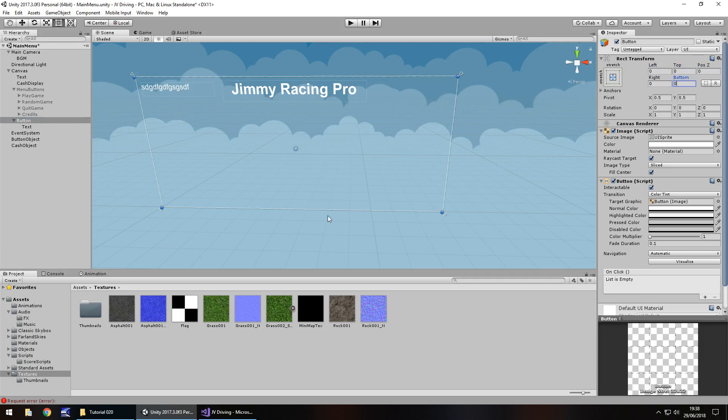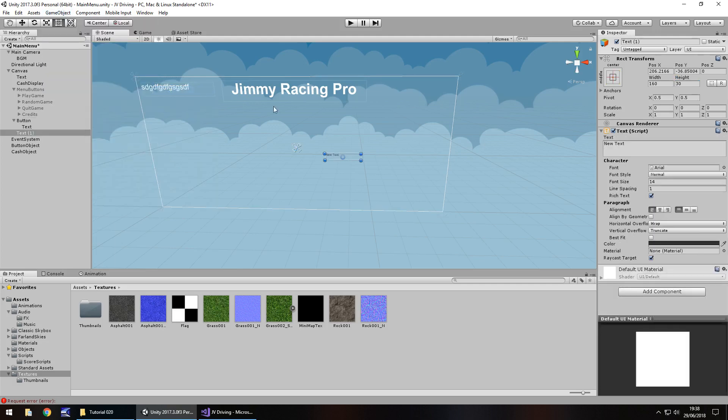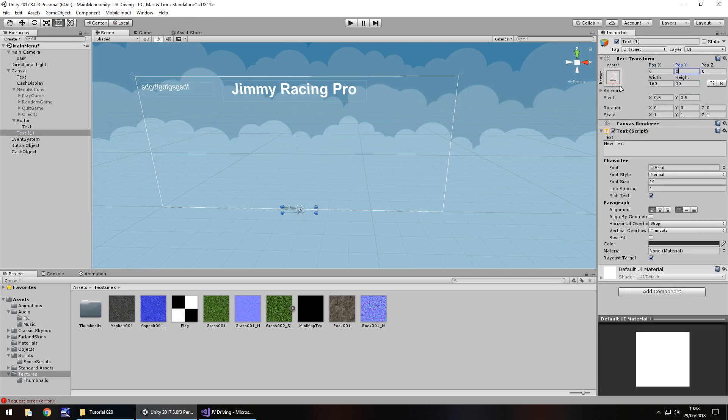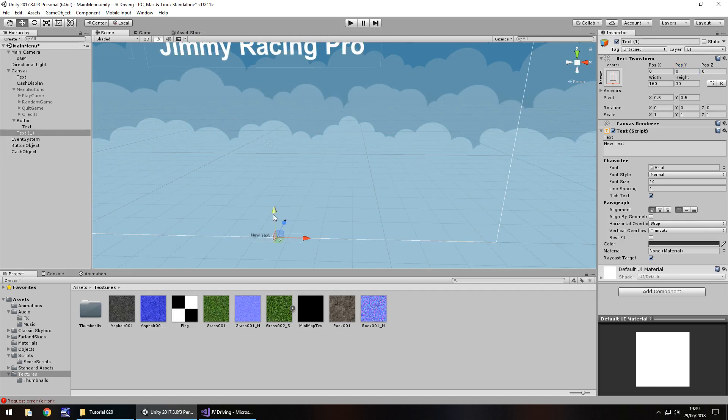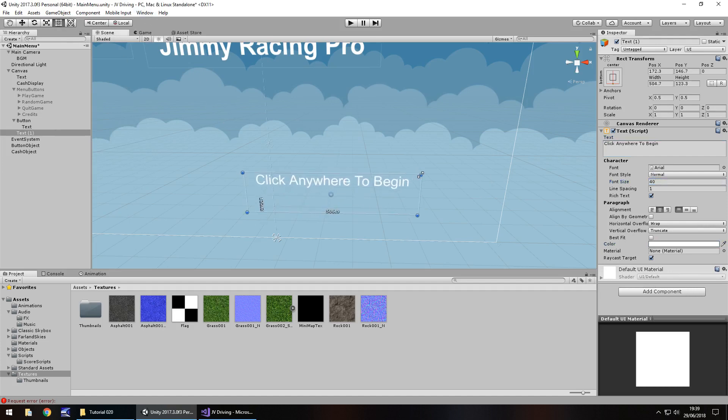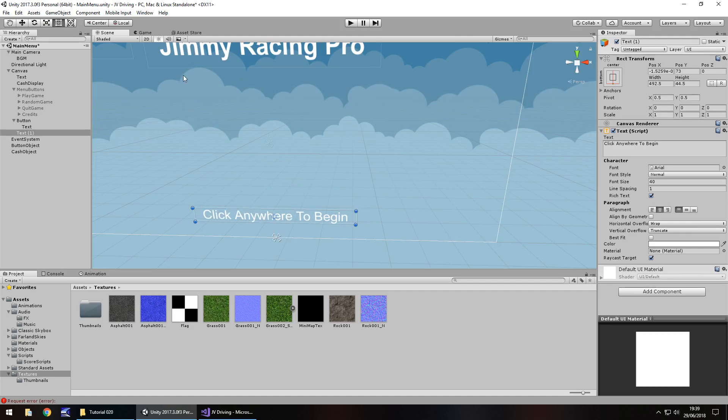Now, game object UI button, we can use this button to cover the entire screen. Select the anchor point and have it stretch. Turn off the alpha for all the options here: normal color, highlighter color, pressed color and disable color. Get rid of the text, but keep the text element attached. Zero out everything so the button covers the entire screen. Game object UI text, anchor it at the bottom, zero out the position, bring it upwards. The great thing about buttons in Unity is they need no extra coding to work on mobile devices. We'll have click anywhere to begin.